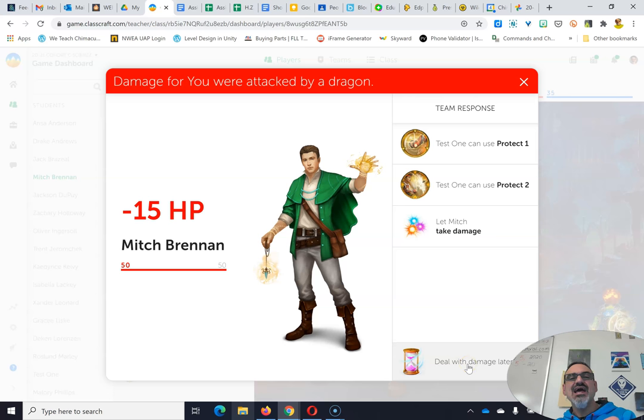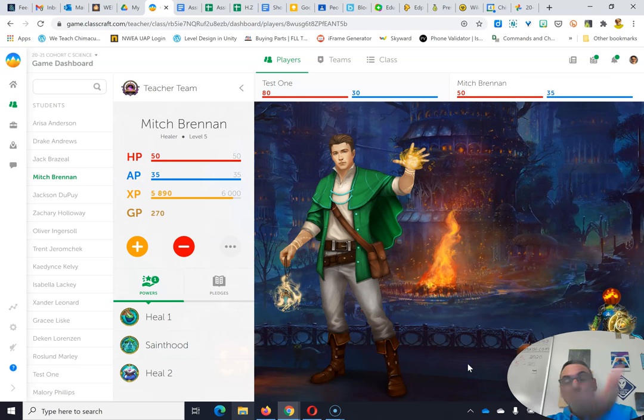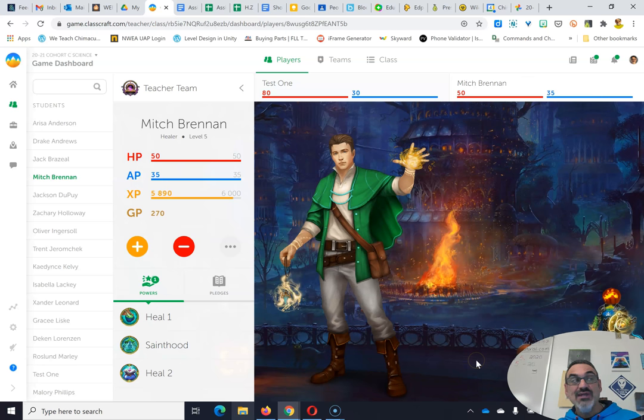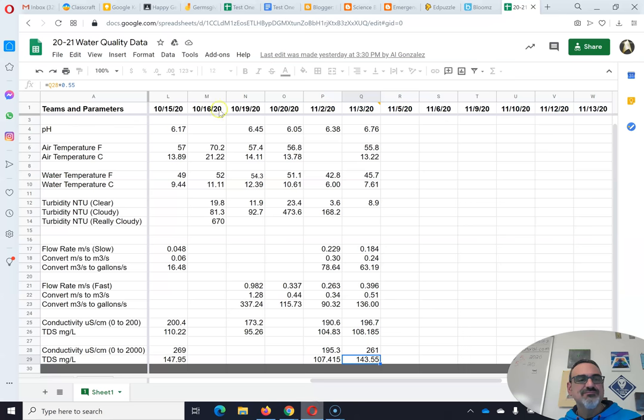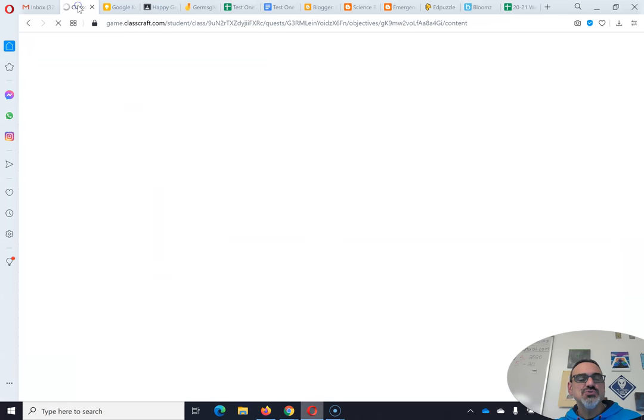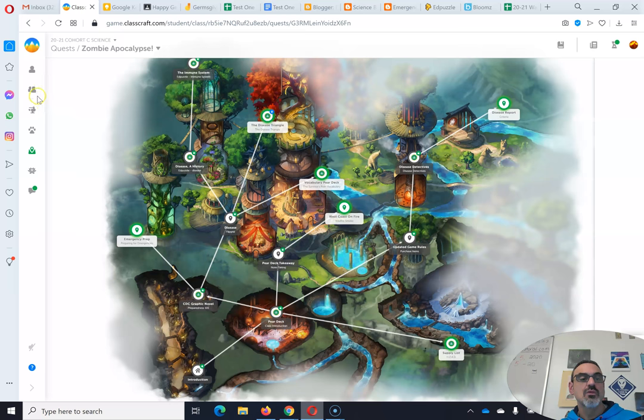So when I have a chance to give damage on a random event, I always deal with damage later. That way players can use their powers. So let's go to my test character.